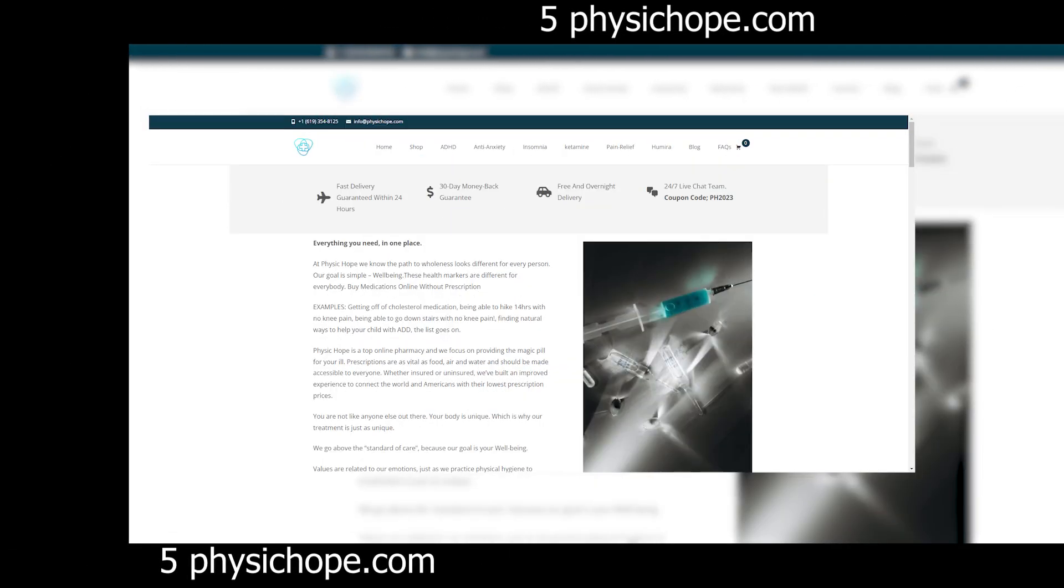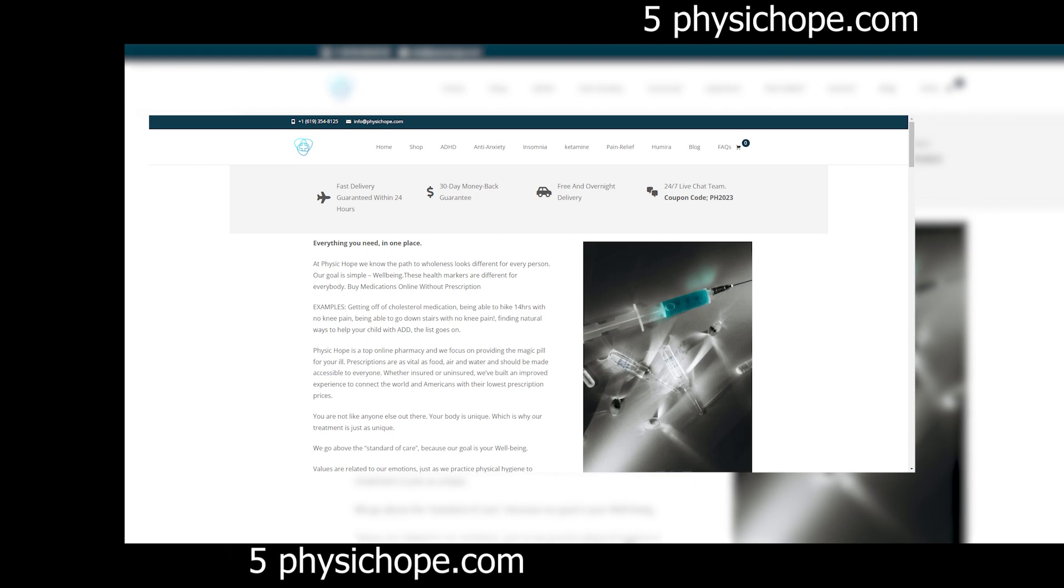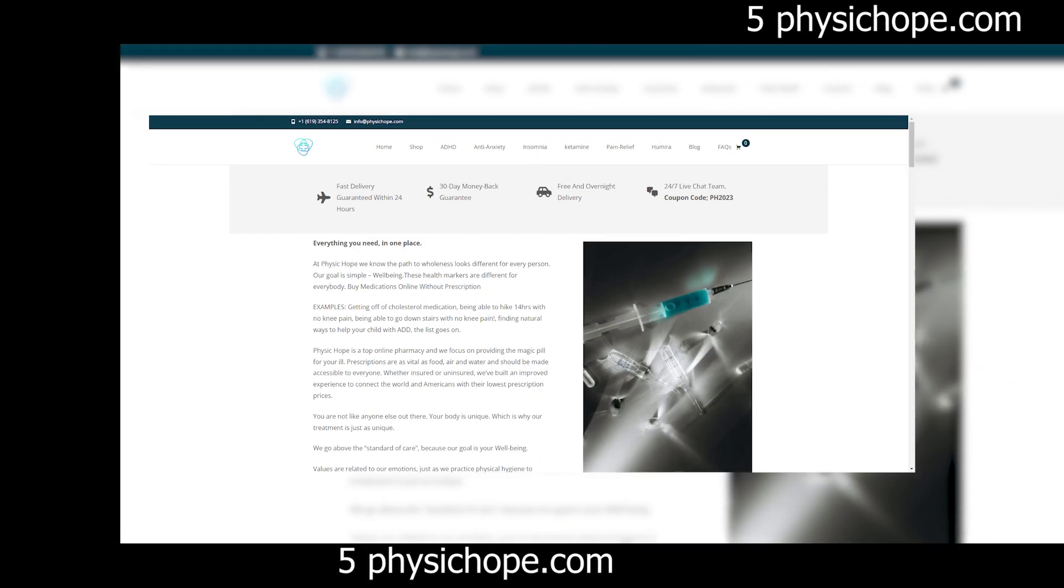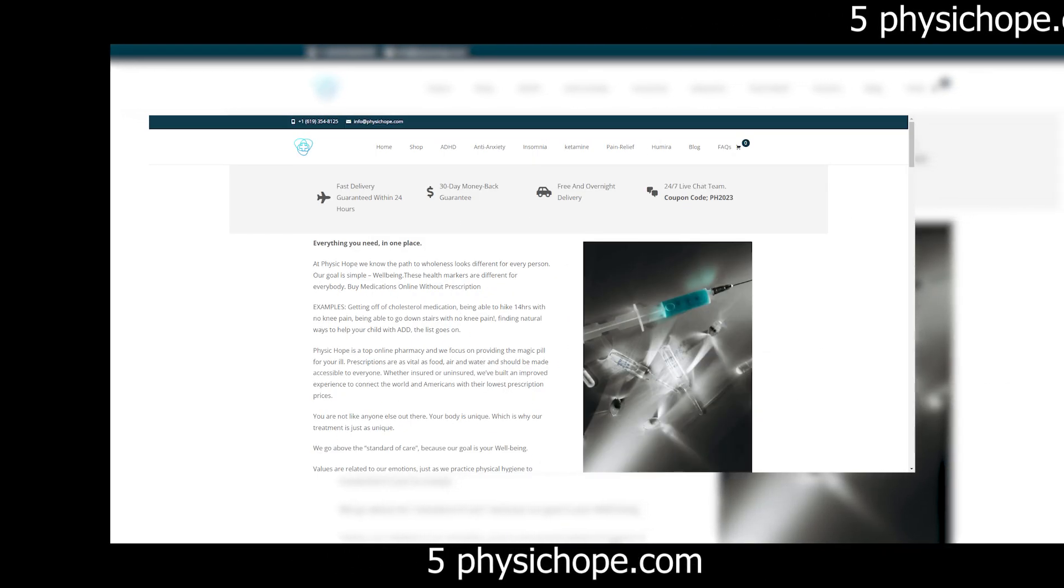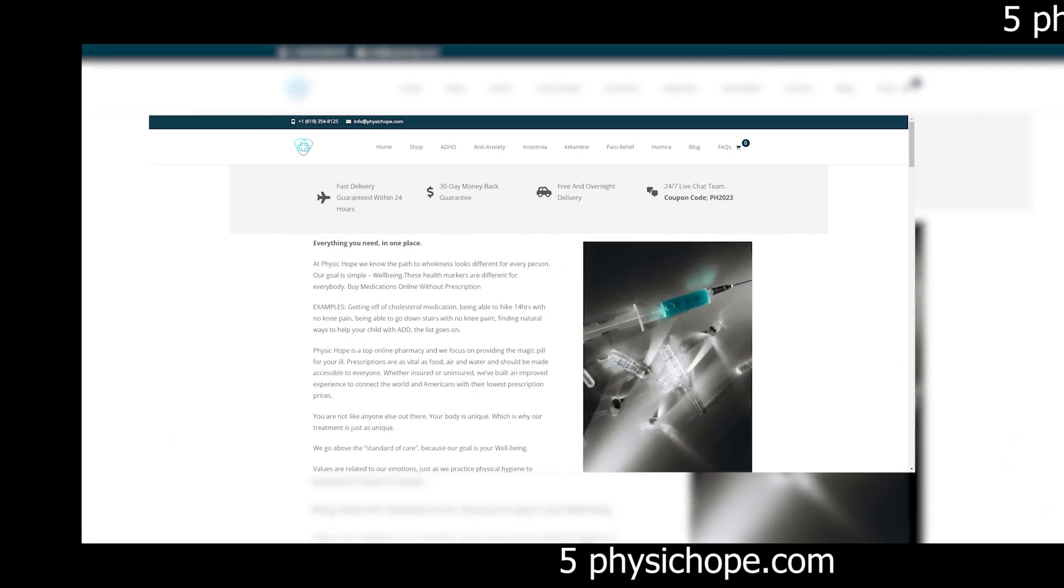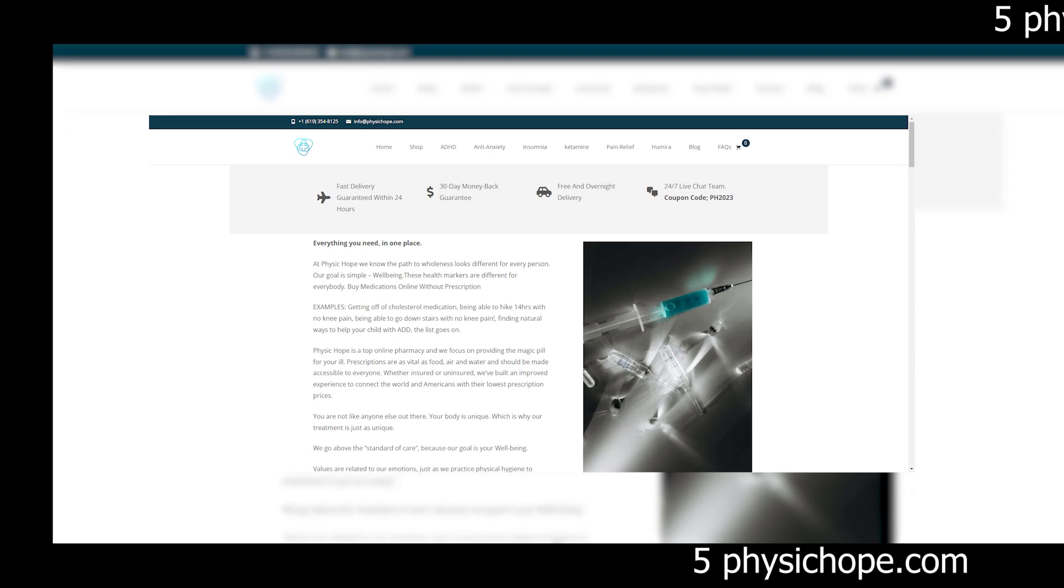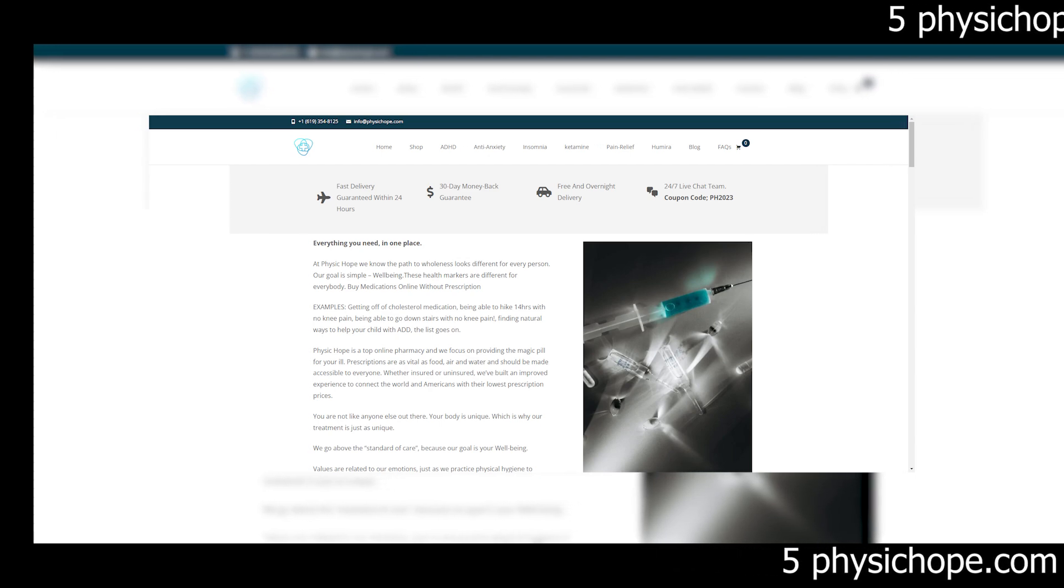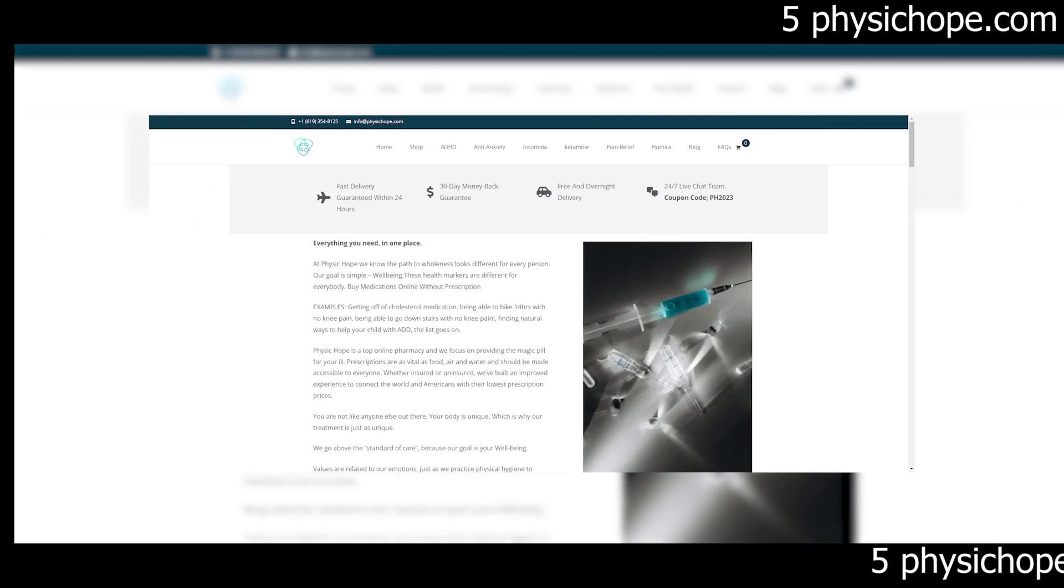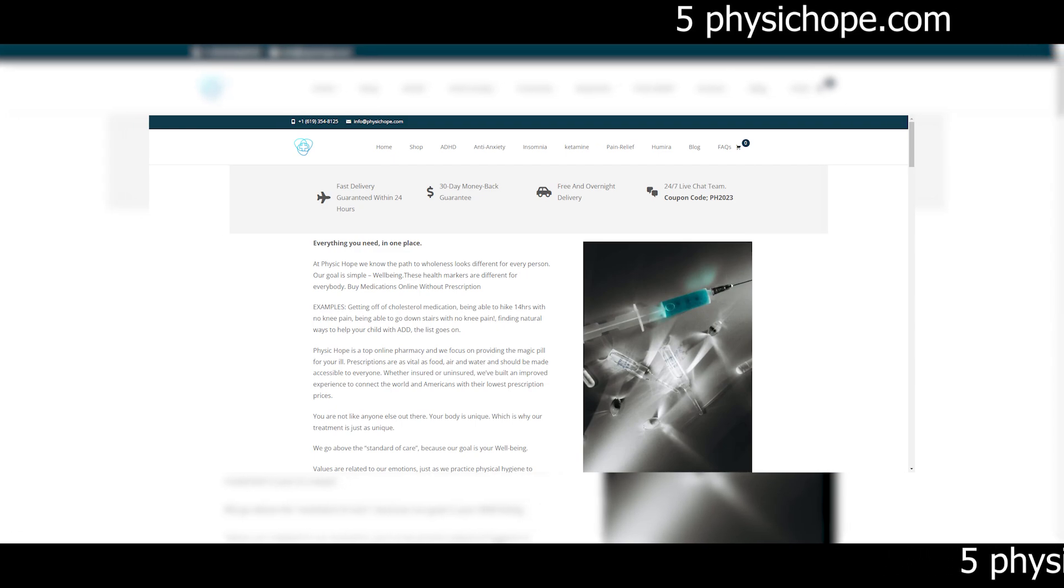And what about the checkout process? When it comes to sensitive information, this site seems to cut corners in this department. The absence of encryption and secure payment gateways should raise serious concerns for anyone considering making a purchase.